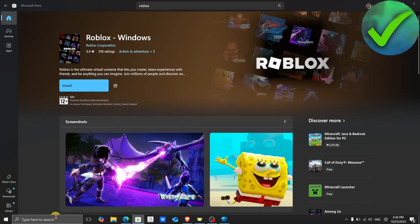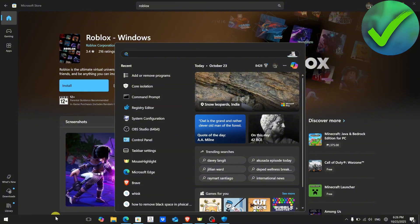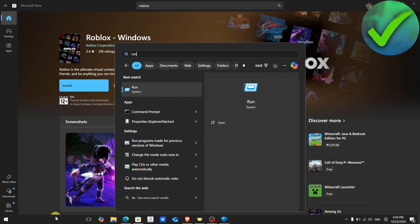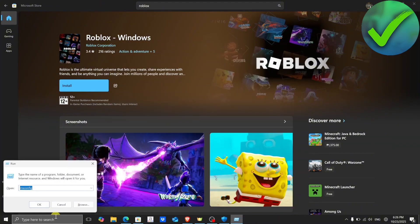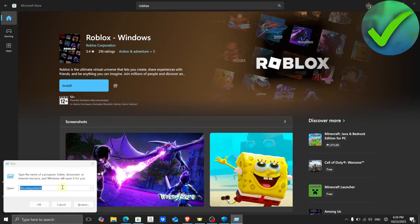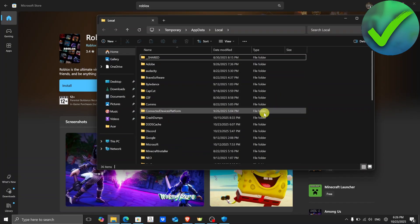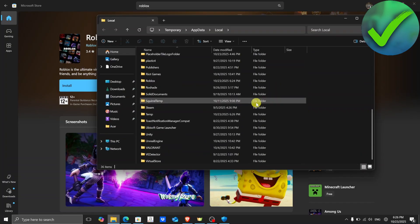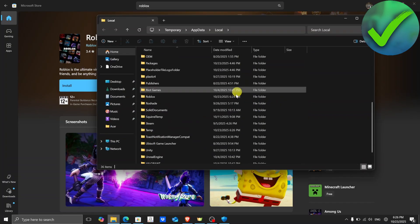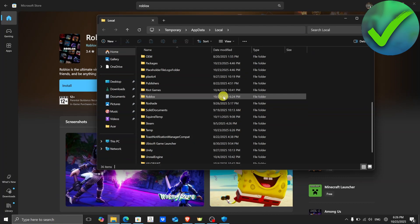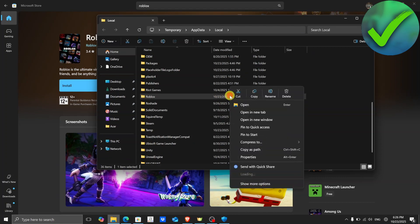If it is still not working, the last thing we can do is open the Run dialog — search for 'Run' and press Enter. Then type '%localappdata%' and press Enter. In the folder that opens, look for the Roblox folder.